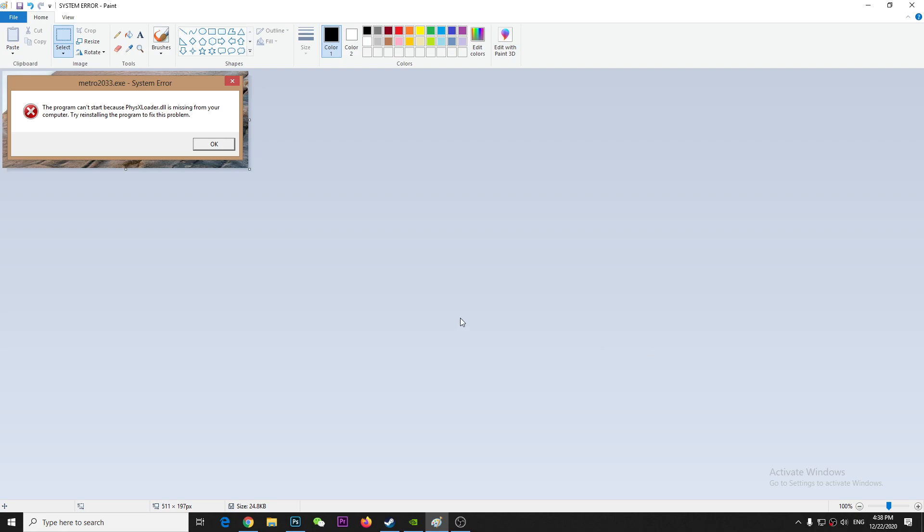Hey guys, so if you have this kind of problem on Metro 2033 where the program can't start because PhysXLoader is missing from your computer, if this is your case, that means you need to install or download this thing.